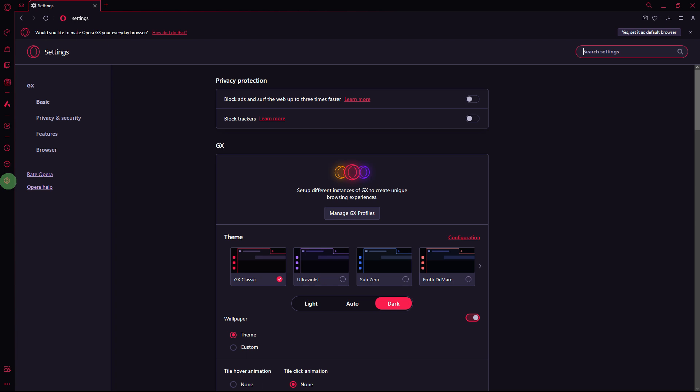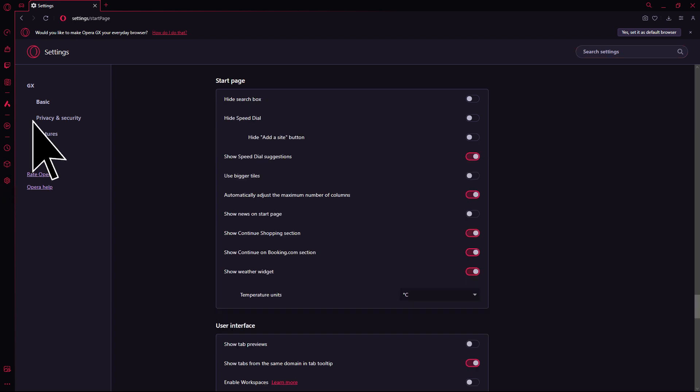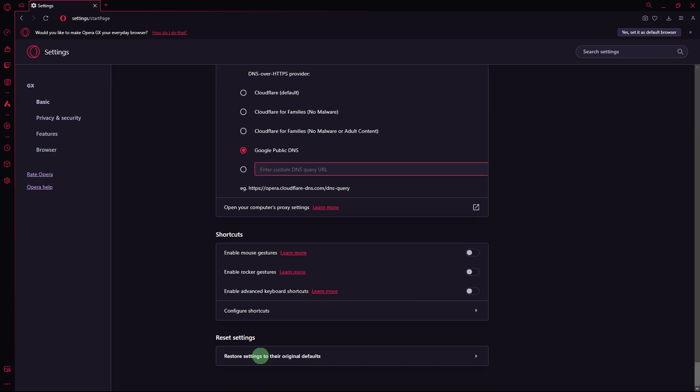Another method: if other solutions don't work, you can try resetting Opera GX settings to their default values. To do this, go to Settings, Browser, scroll all the way down to the bottom, and click on Restore Settings to their Original Defaults.